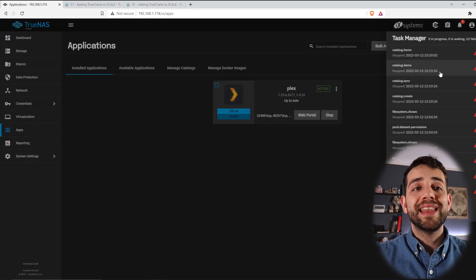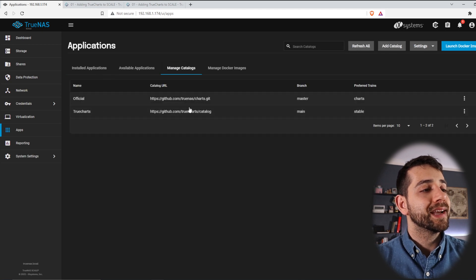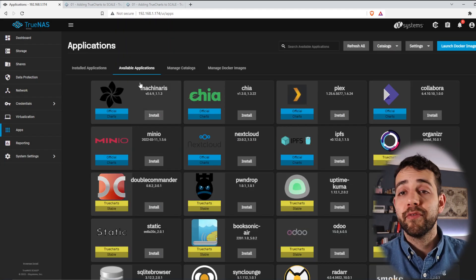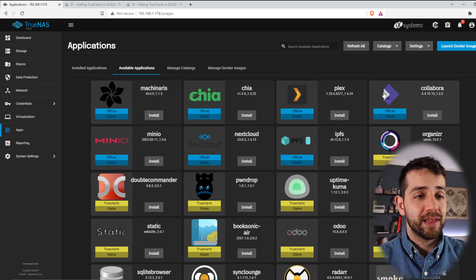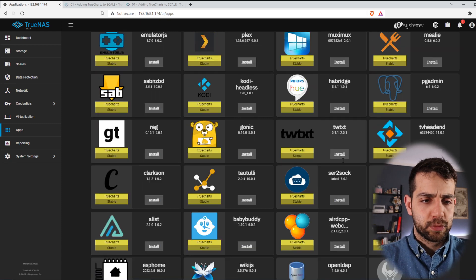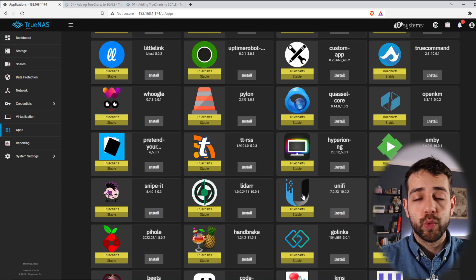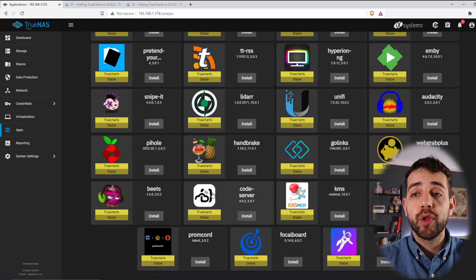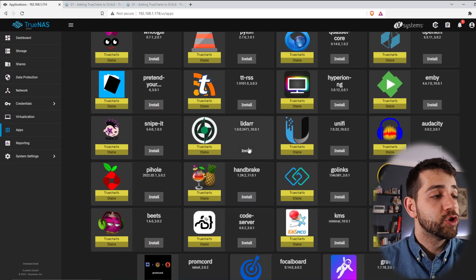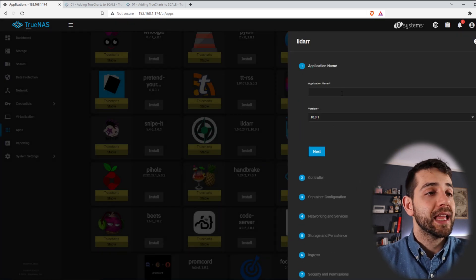Once it finishes, in Catalogs you'll see my TrueCharts catalog listed as 'stable'. In Available Applications there are now many more apps — really a lot of them, all pre-configured. So if I want to install Lidarr, I click on it and do exactly the same steps.